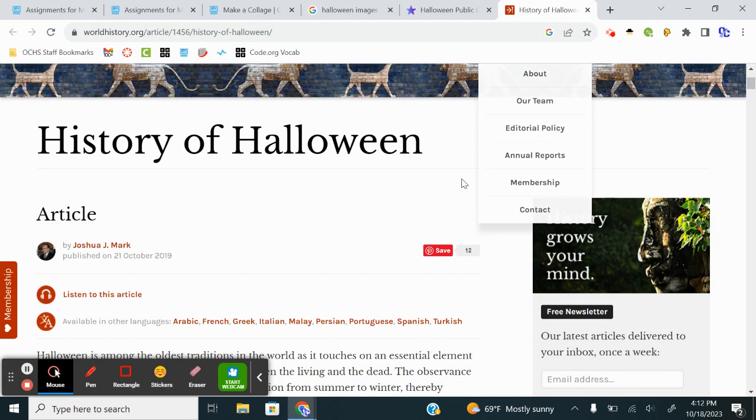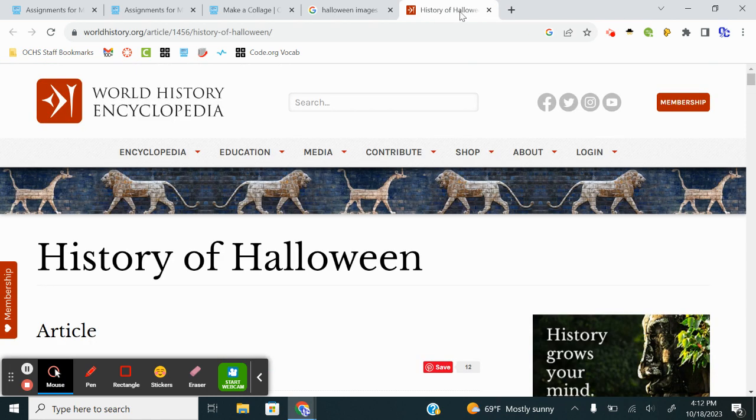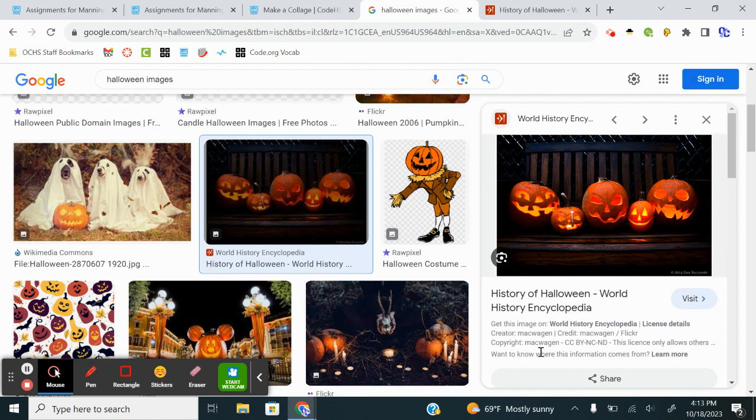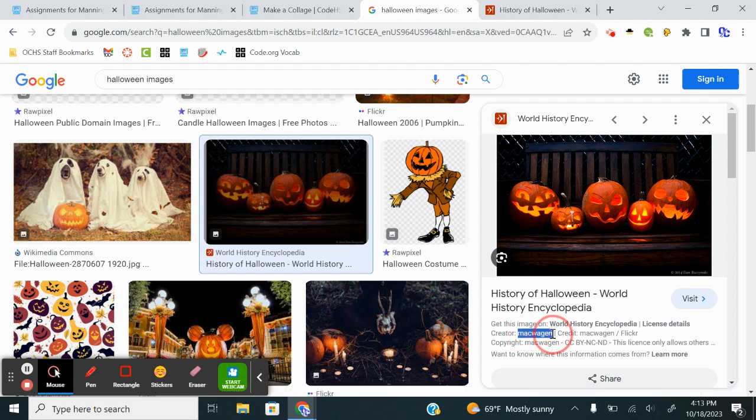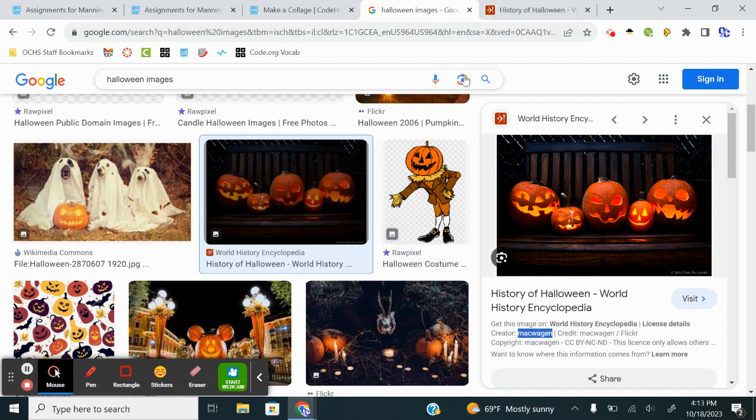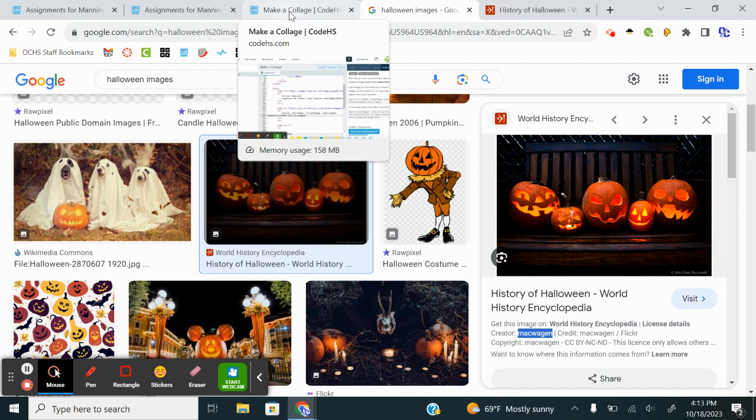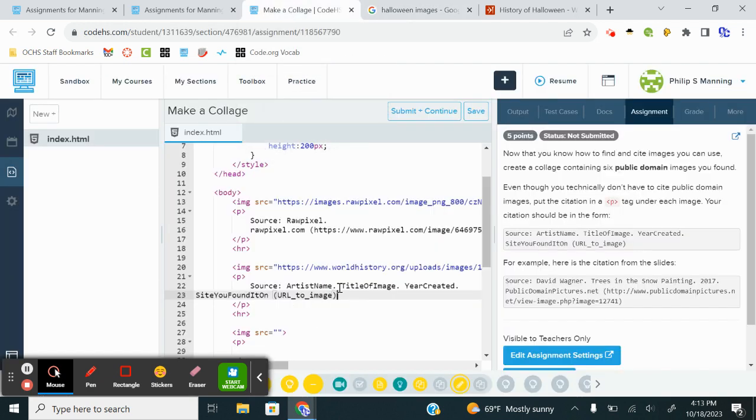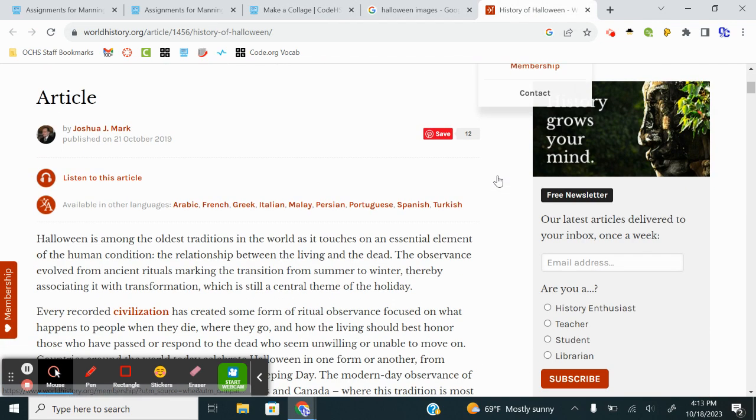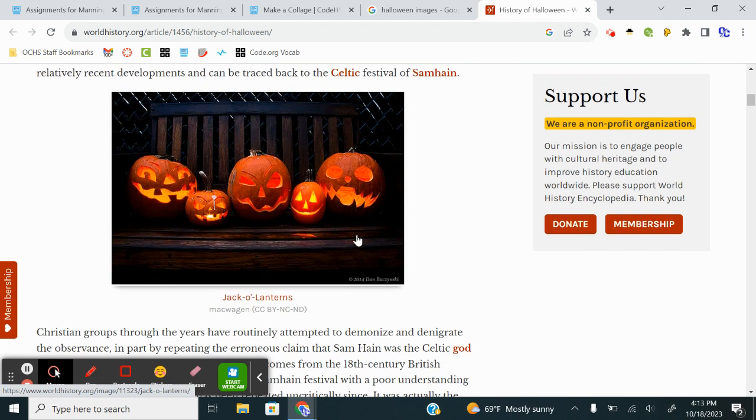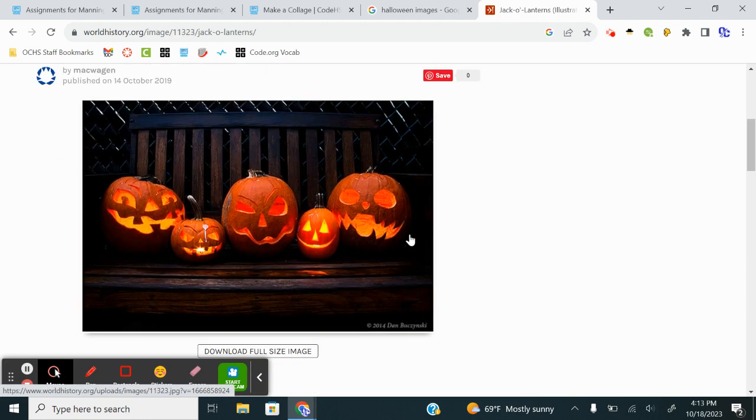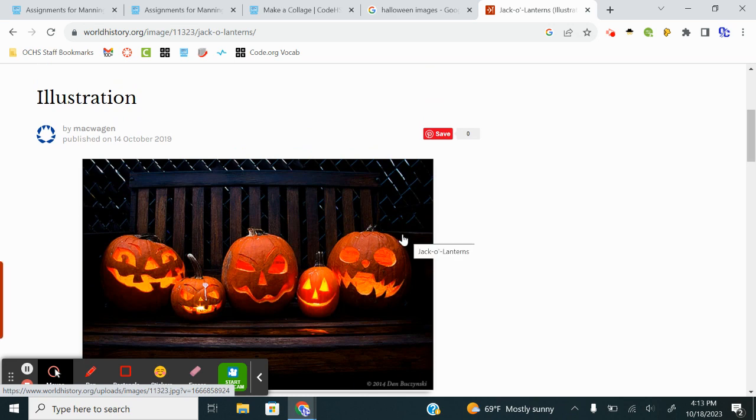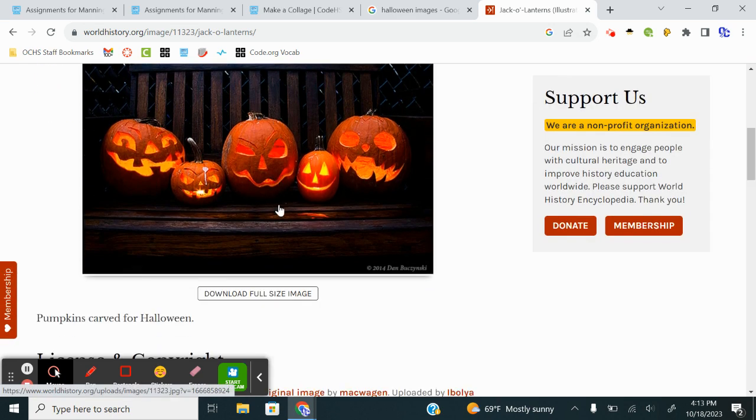We're going to paste that in. That's the creator. The title of the image. So this one, in this case, it actually has a title. If I go to the page, now this is where it gets interesting, because on the photo, there's a watermark. And it has 2014 Dan Bukowski.